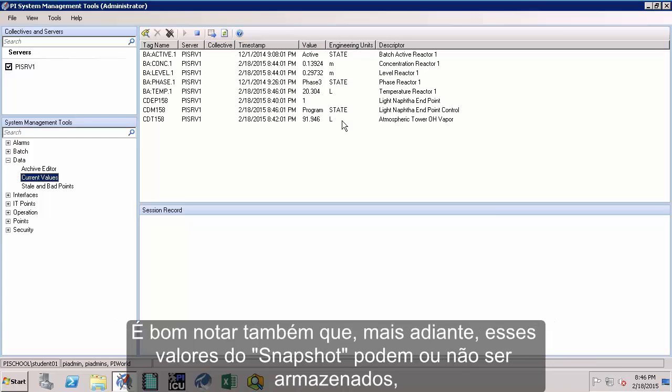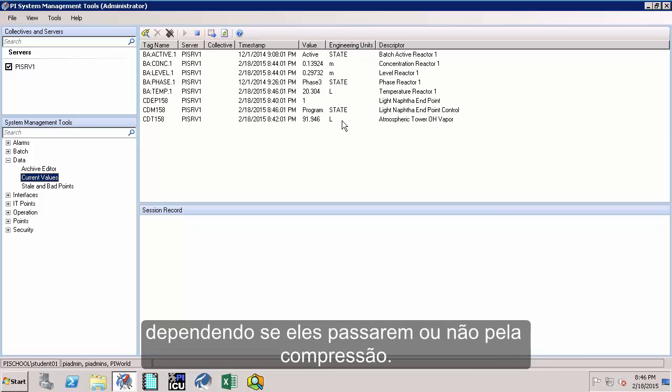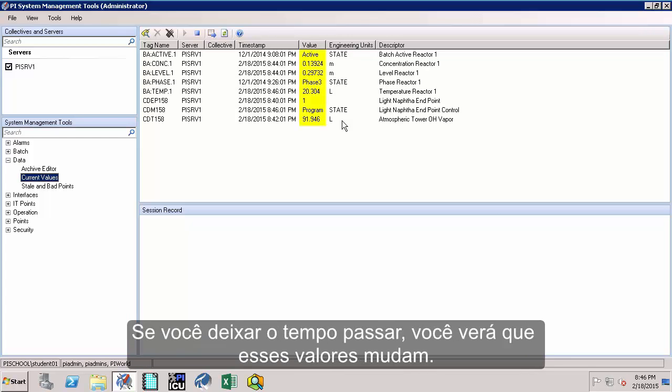It is also good to note that going forward these snapshot values may or may not be archived depending upon if they pass compression test or not. If you allow time to pass, you will see the values changing.